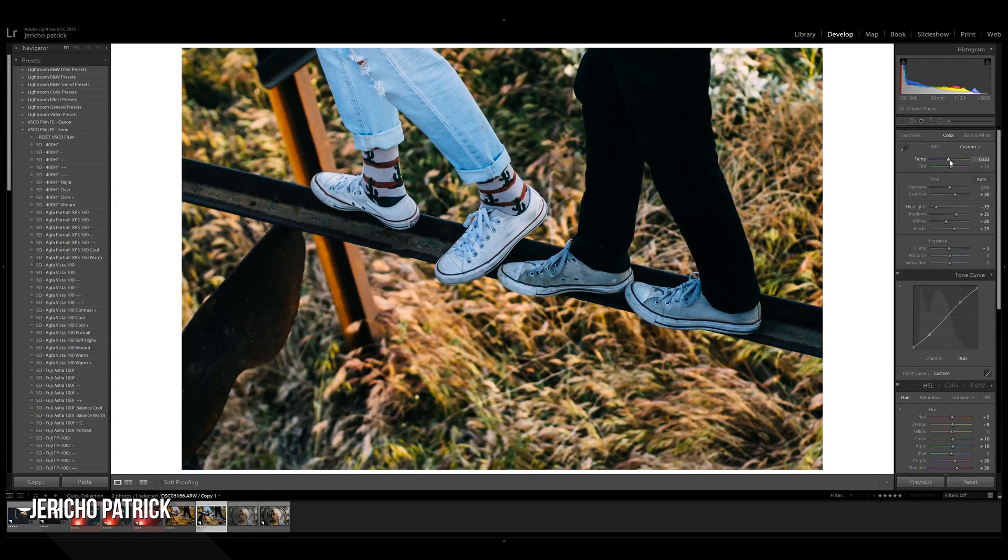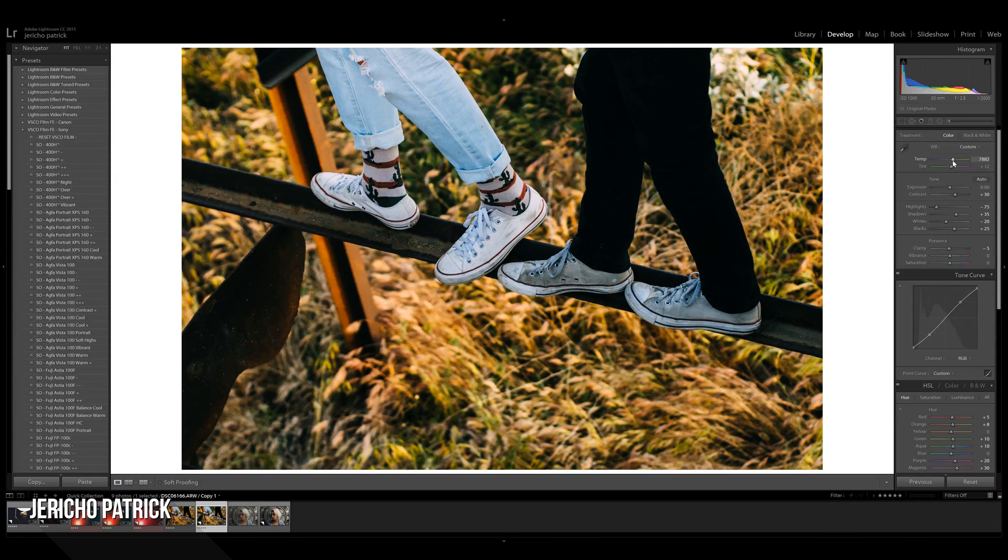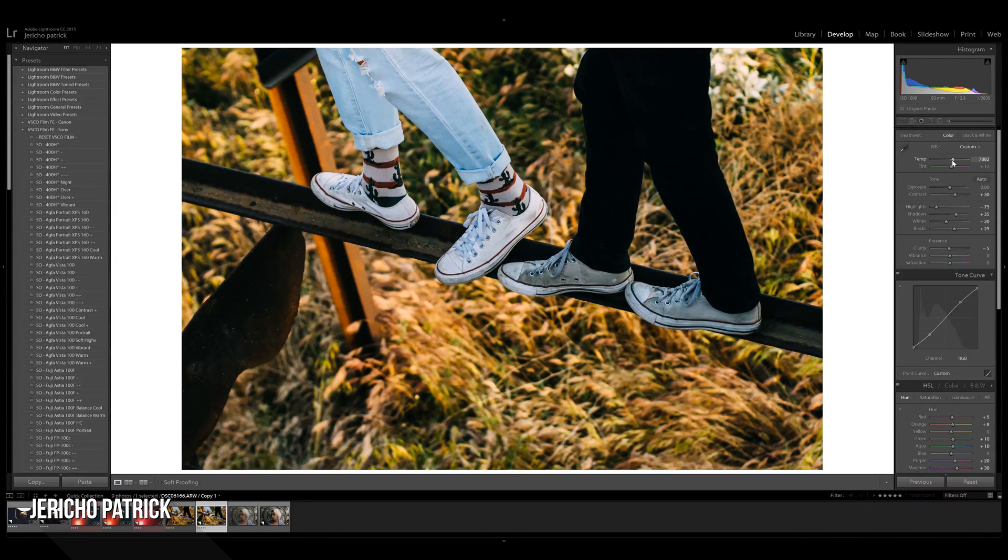Okay, so this is looking pretty good. I think for this image, I'm actually going to make it a little bit warmer than it actually would in real life, just because I think that's what it would look better as.